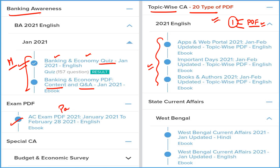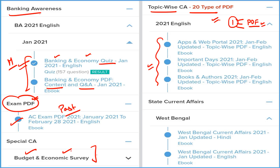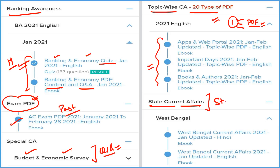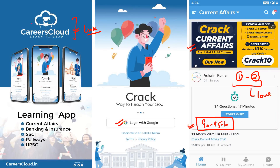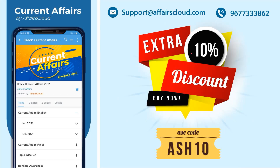If you want to cover all past current affairs of 2021 from a single PDF, you can use this exam PDF. We are providing detailed budget and economic survey, along with expected questions and answers related to budget and economic survey. We also provide state current affairs covering every state and union territory. All these come under just one subscription.